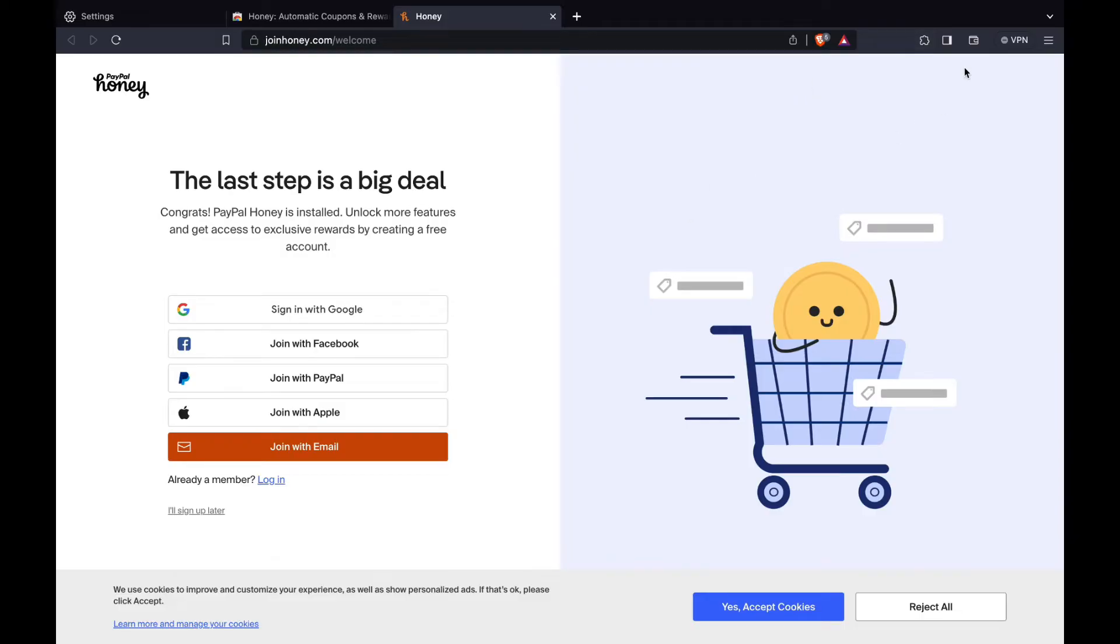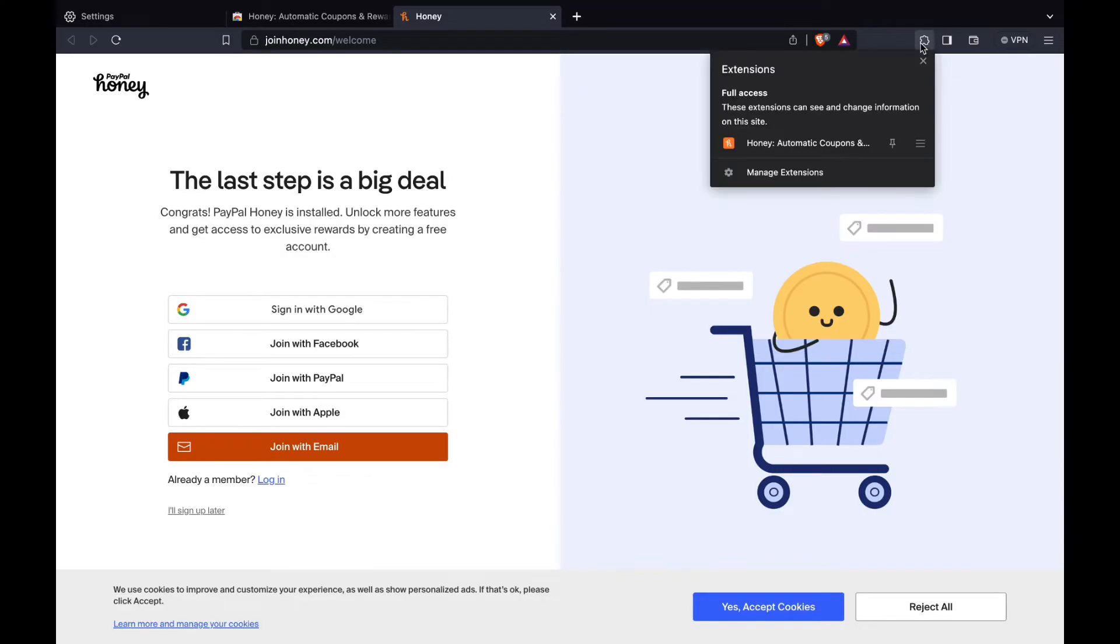You can see this right here by clicking on this little puzzle icon and then you can see extensions honey.